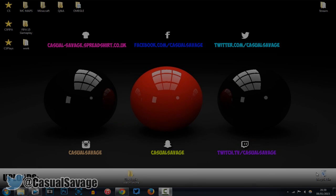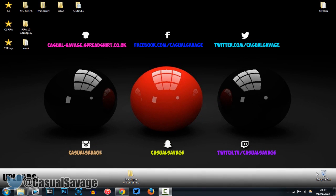What is going on guys, CasualSavage here, and in this video I'm going to be showing you how to use an overlay in Sony Vegas Pro 11, 12, or 13.